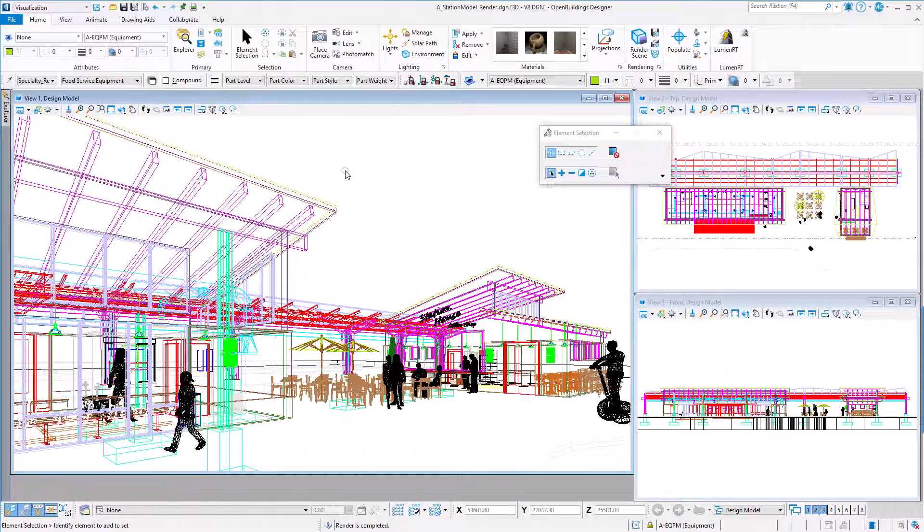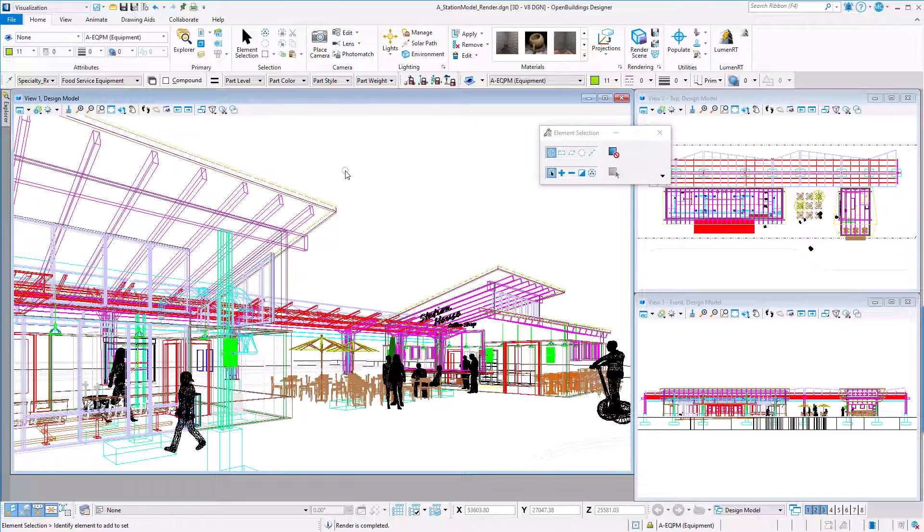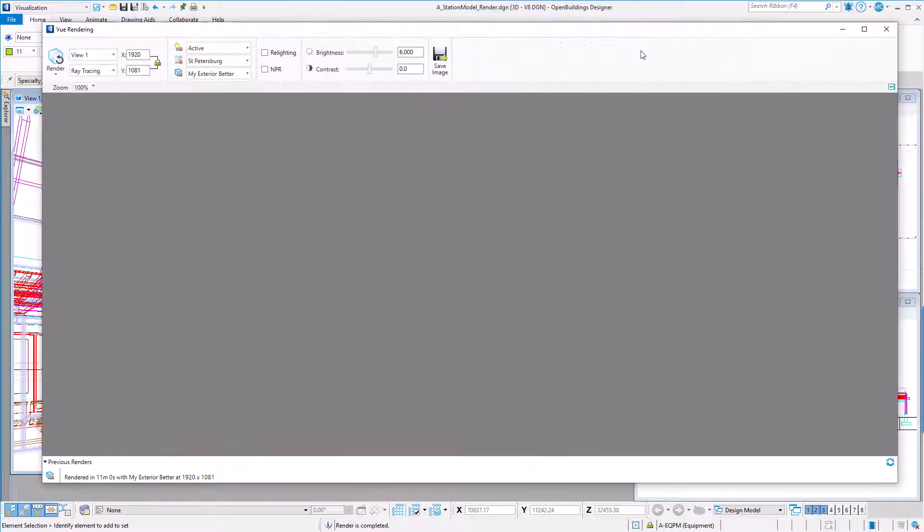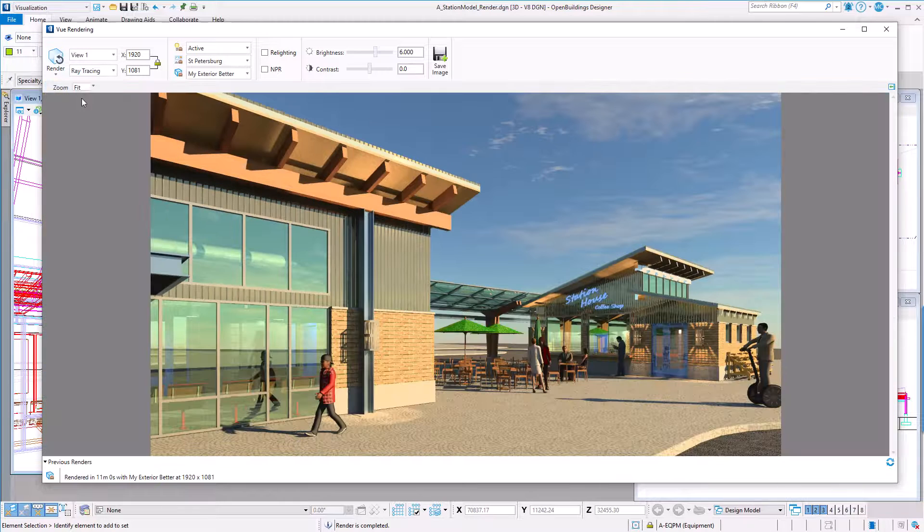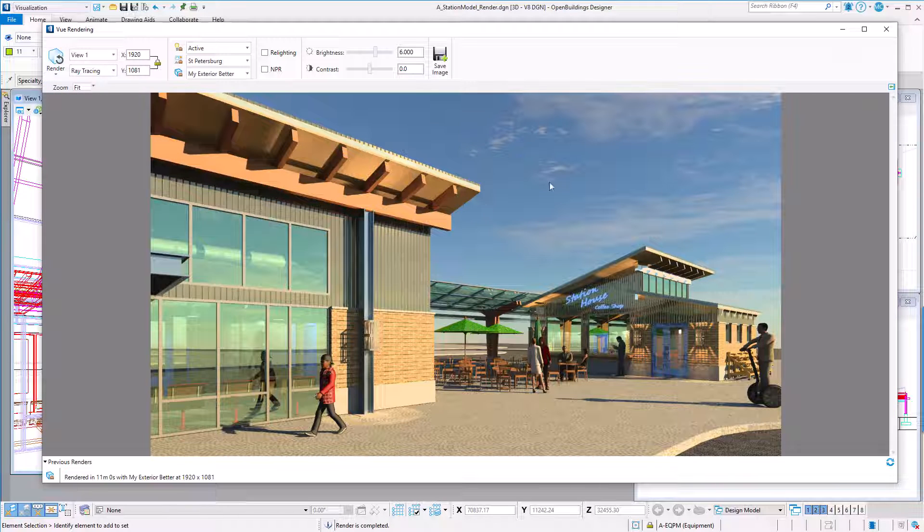First note that I have set my view to a wireframe display style. This is best for rendering. I'll select the render scene icon to open the view rendering dialog. Previous renderings remain in the dialog. This is one I ran earlier using the morning light setup and the St. Petersburg atmosphere preset.